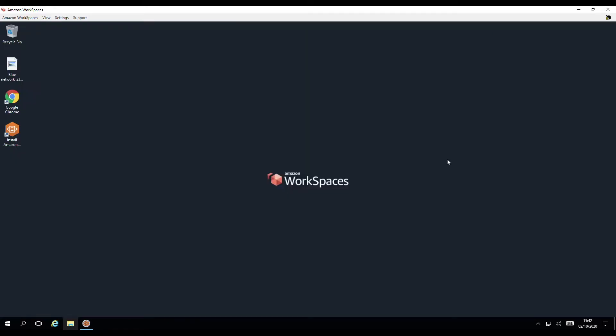We're using a virtual environment, Amazon Workspaces, which can be accessed from a variety of computers including Windows, Mac and Linux. We use this environment for our online training courses.